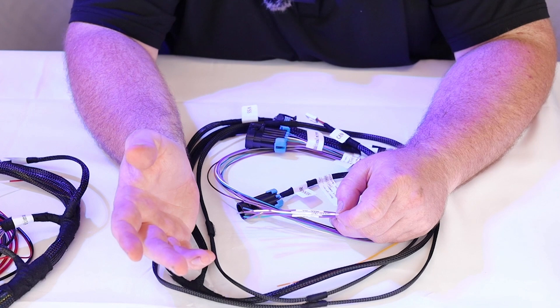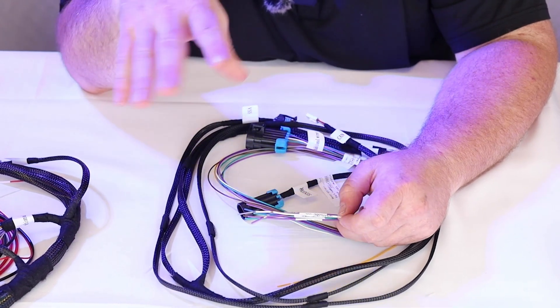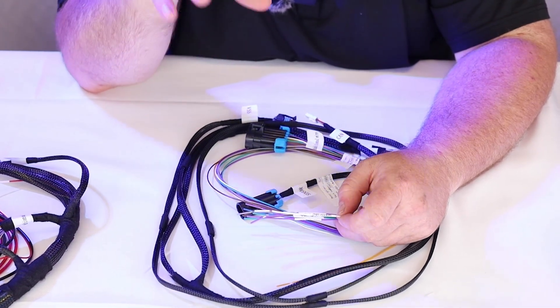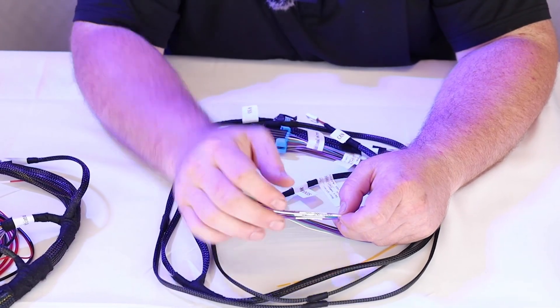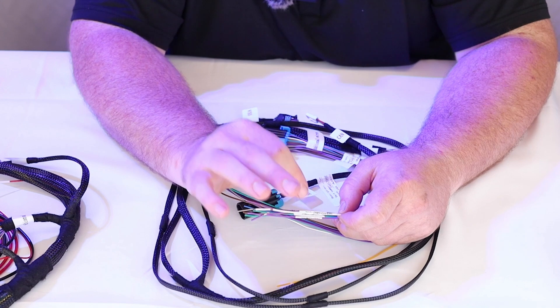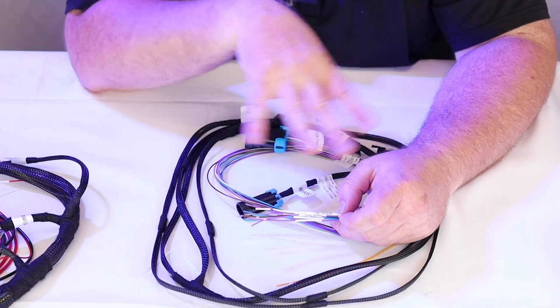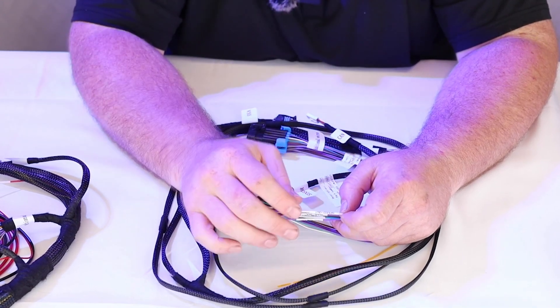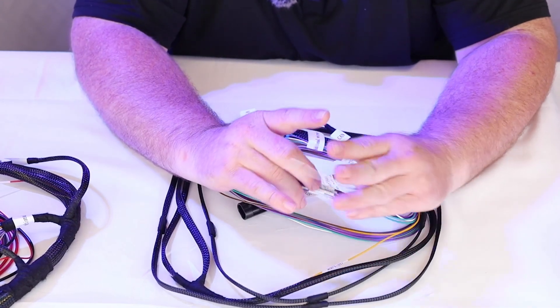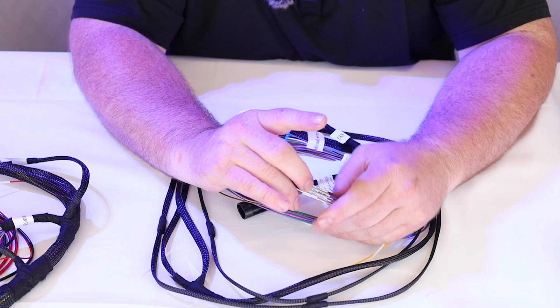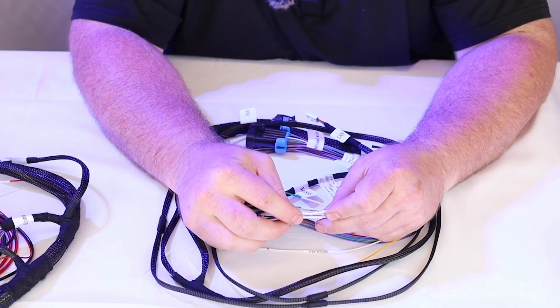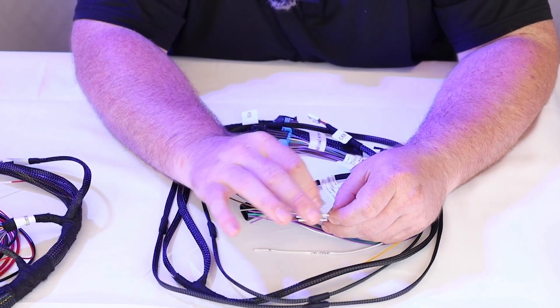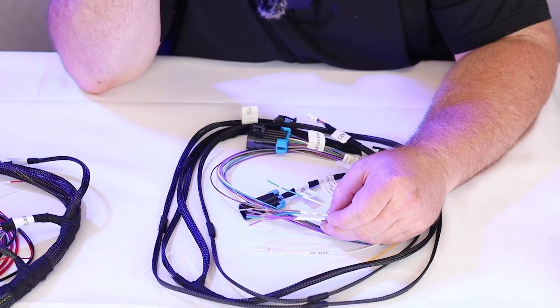So then we got the speedo output. This is just a square 12 volt output from our system. It picks up our VSS or what have you not and sends it out to, if you're going to use it to a speedometer for instance, or some other subsystem in your vehicle that needs the speed input. This is a good source for that, especially since how we already have the VSS and everything hooked up.